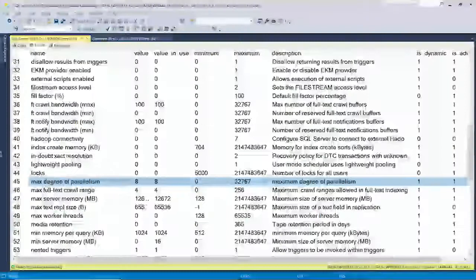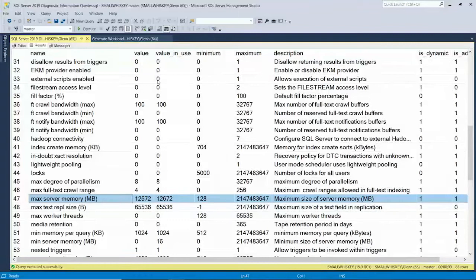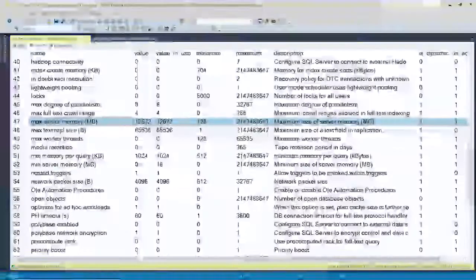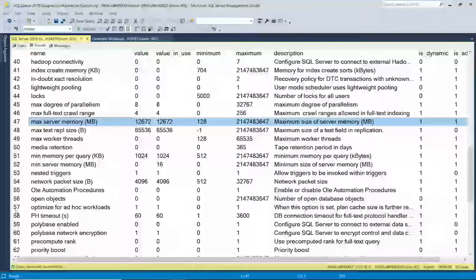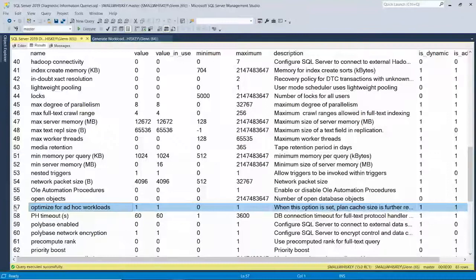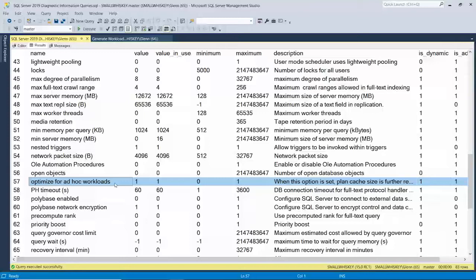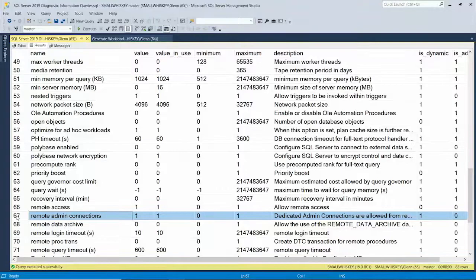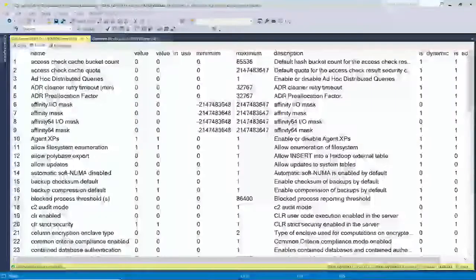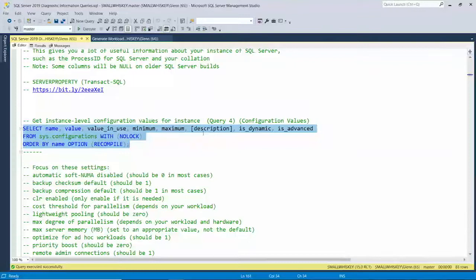You can take the setup recommendation for max server memory, or change it yourself. Some of these are also available as per-database scope configuration options, which override the instance-level setting — we'll get to that later. Optimize for Ad Hoc Workloads is another one I think should be enabled, and that's also a new database-scoped configuration option in 2019. Remote Admin Connections is another one I usually like to have on in case you want to try to get in that way. Almost every instance I look at has problems here, especially if some non-DBA just clicked through the SQL Server setup with next, next, next — although the setup program is getting better with each version at fixing some of those things.